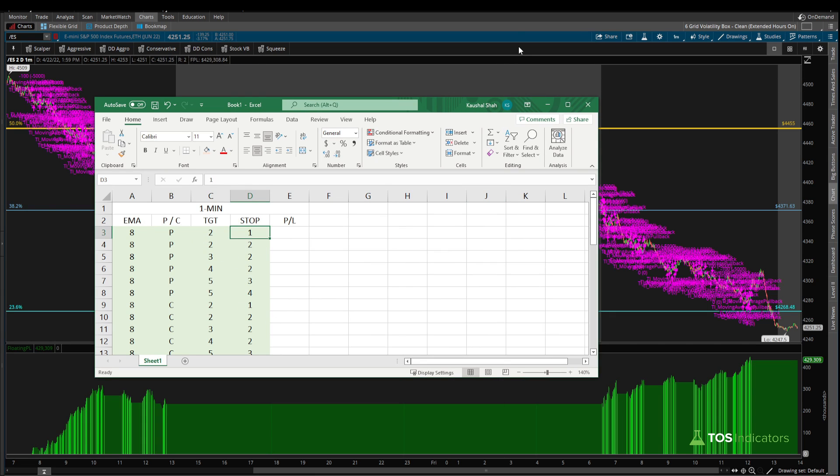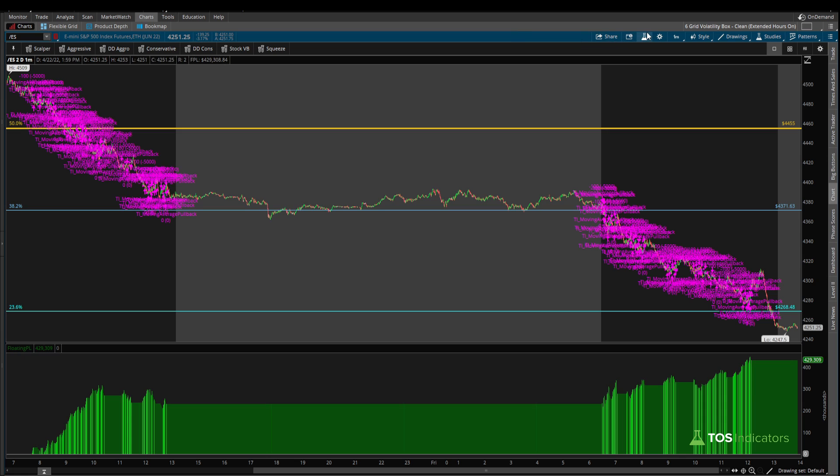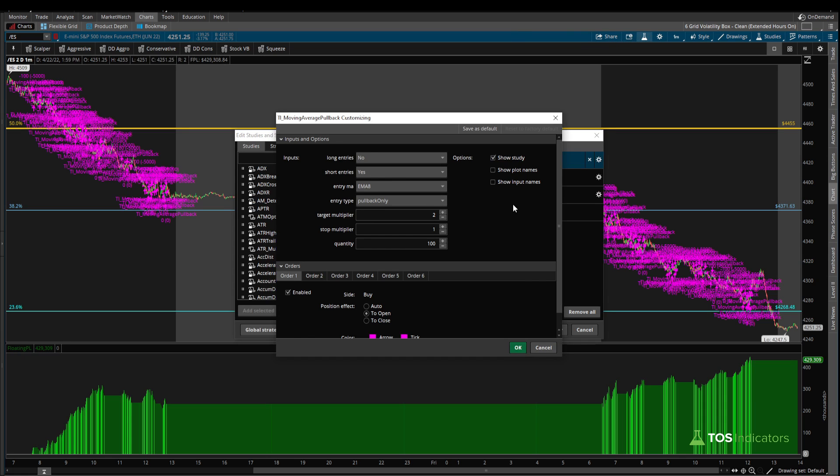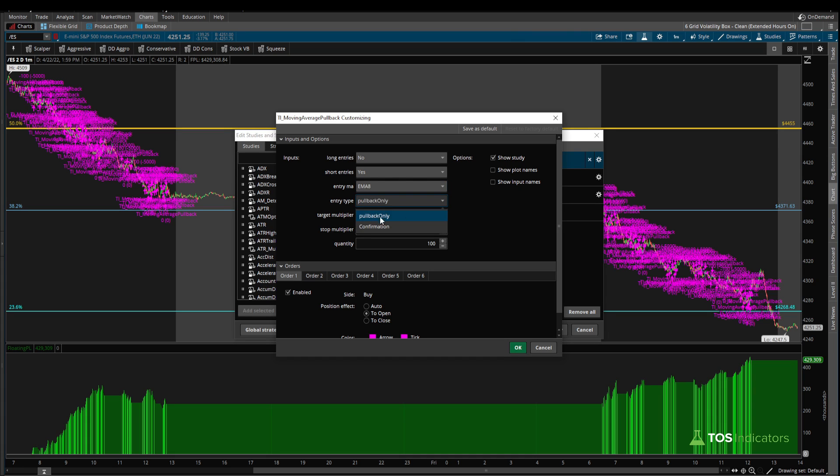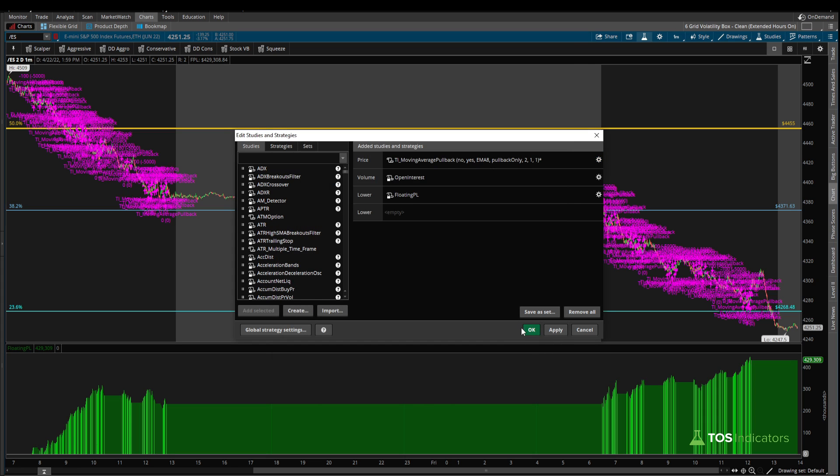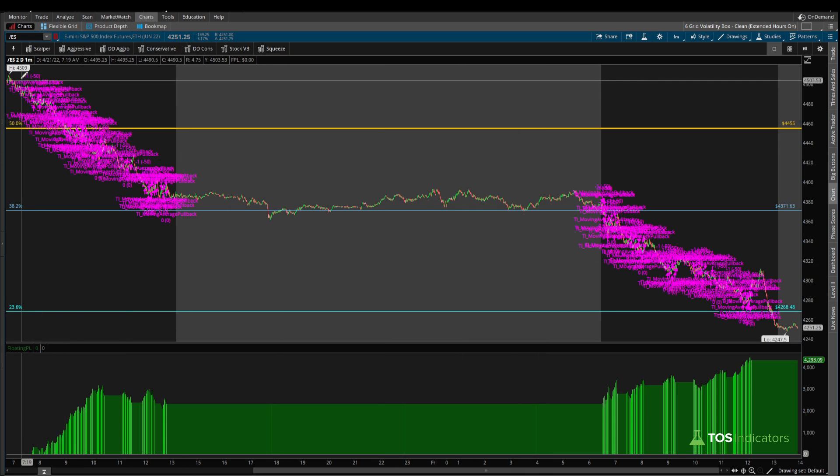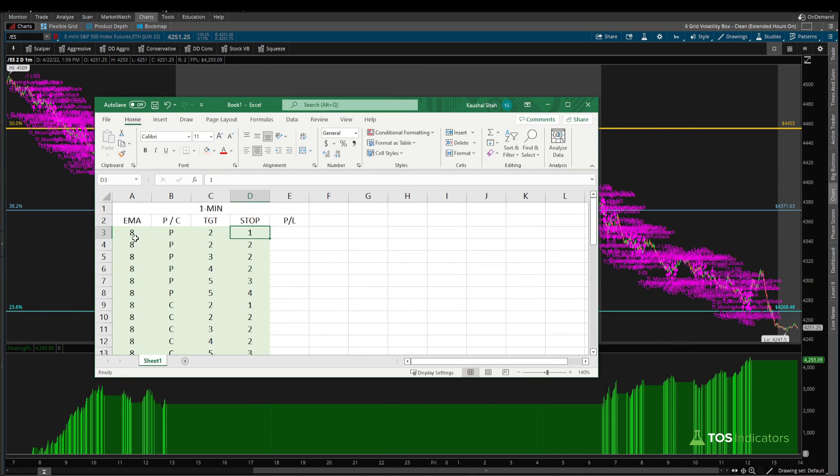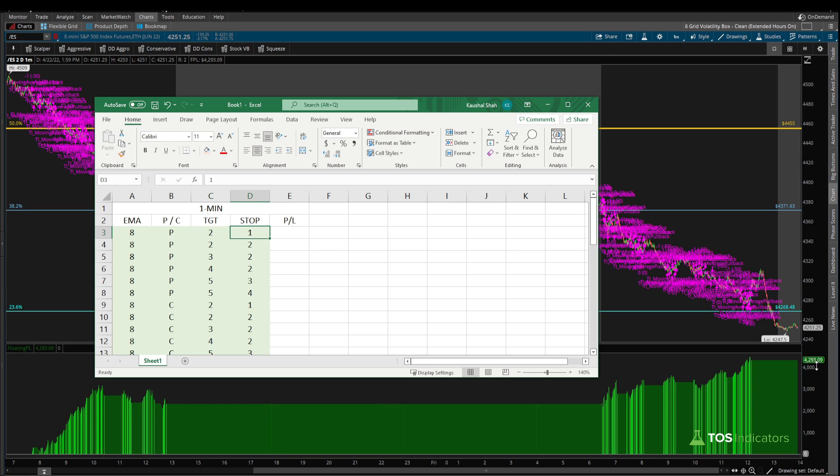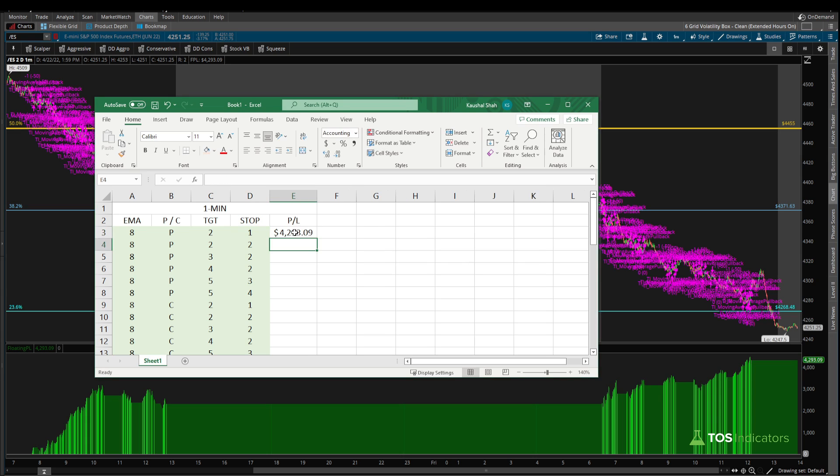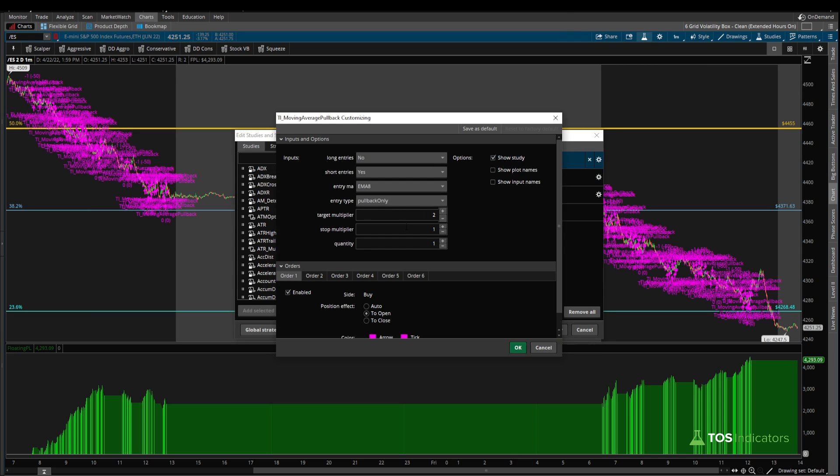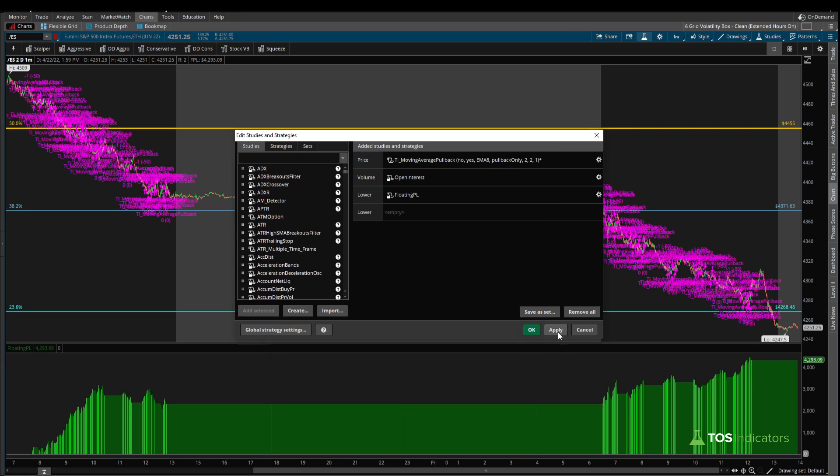Let's start by running our first scenario, and that's using the eight EMA. We're looking for a pullback only, a two ATR target, and a one ATR stop. Coming into our studies menu, I'm going to double click the moving average pullback backtester. We have our entry EMA at eight, pullback only, two ATR target, one ATR stop multiplier. Click OK, and that's now giving us the trade results. Our P&L is 4293.09 over the past two days.